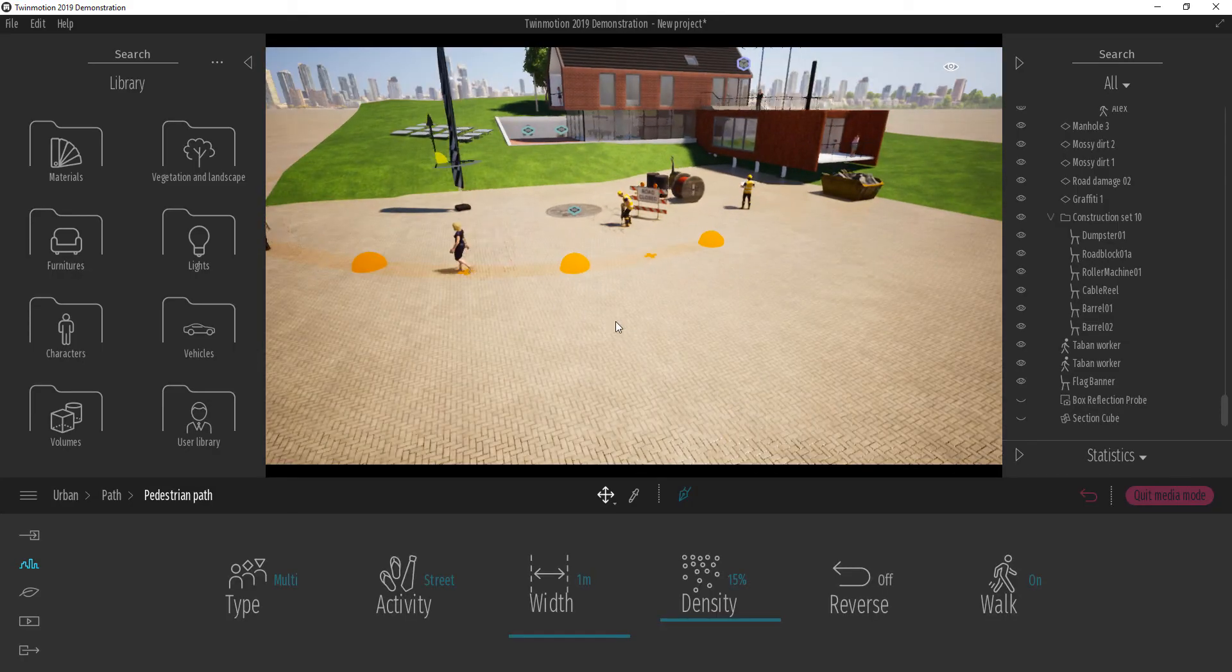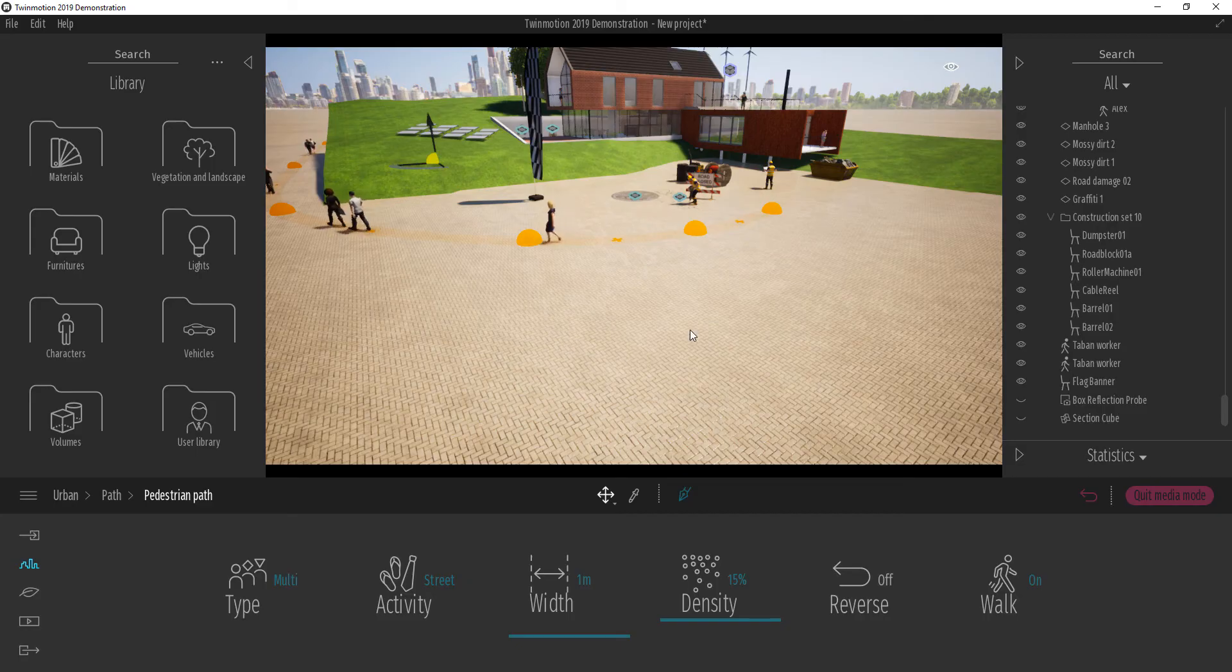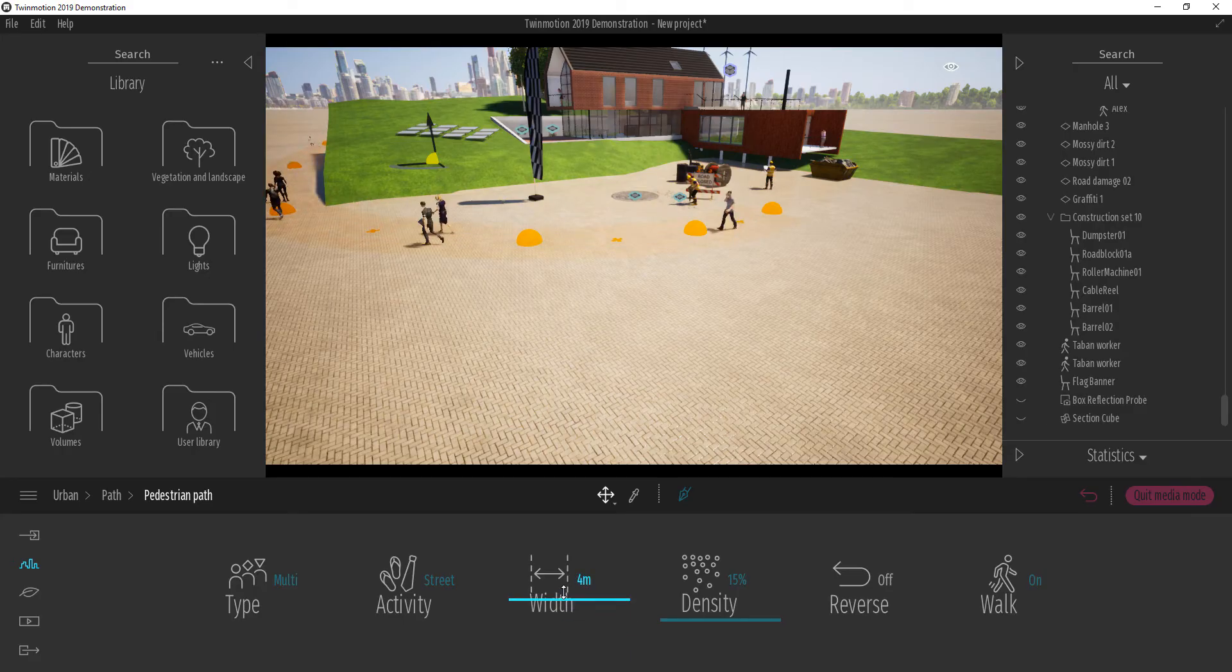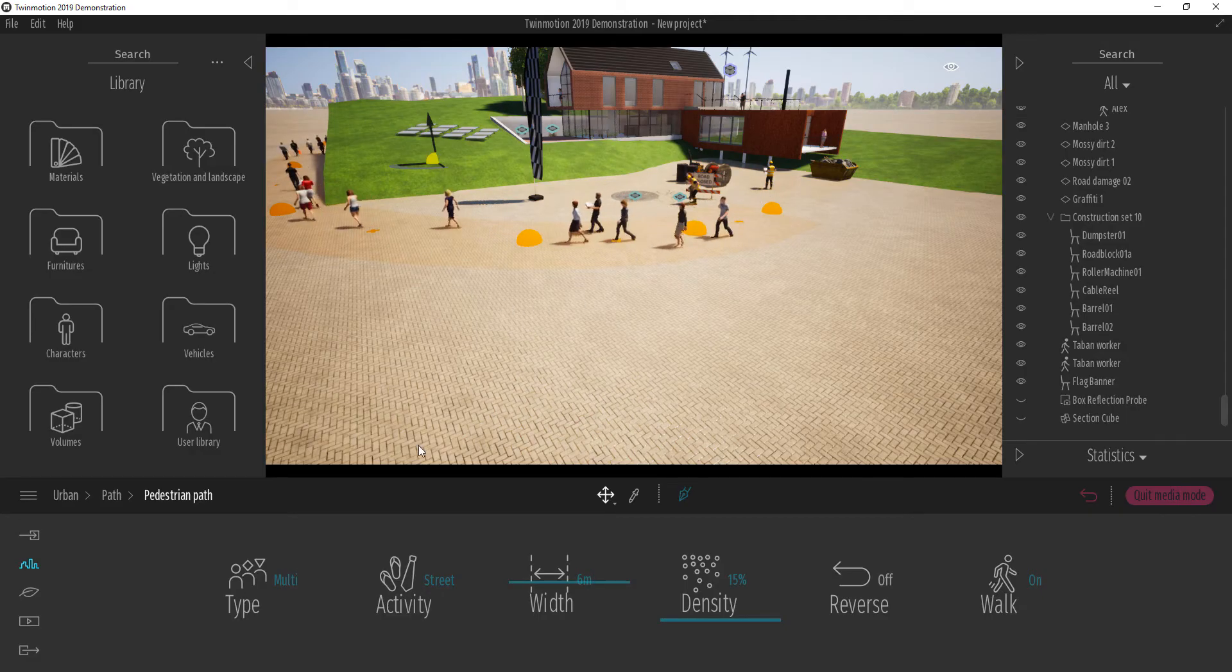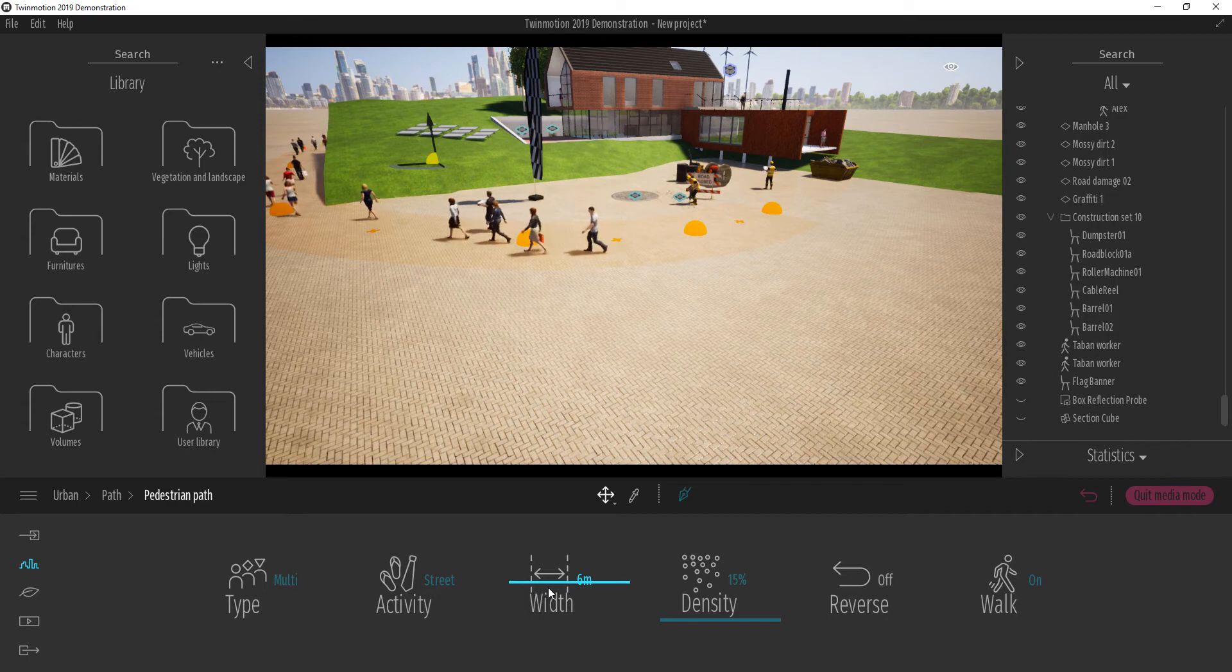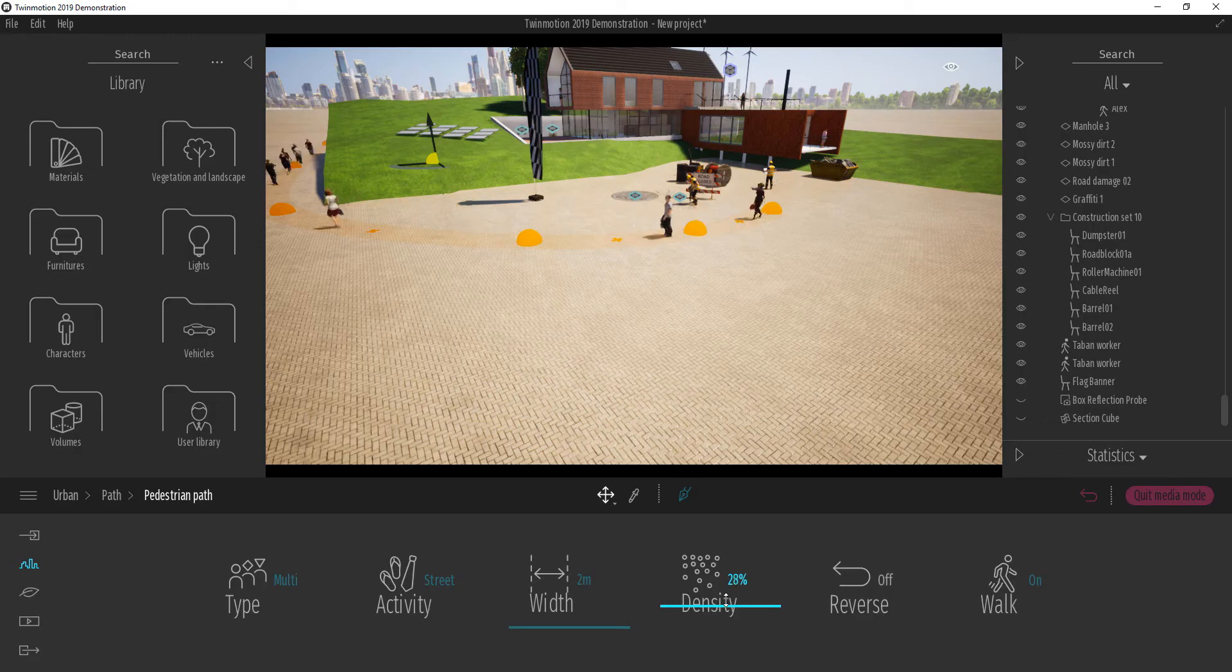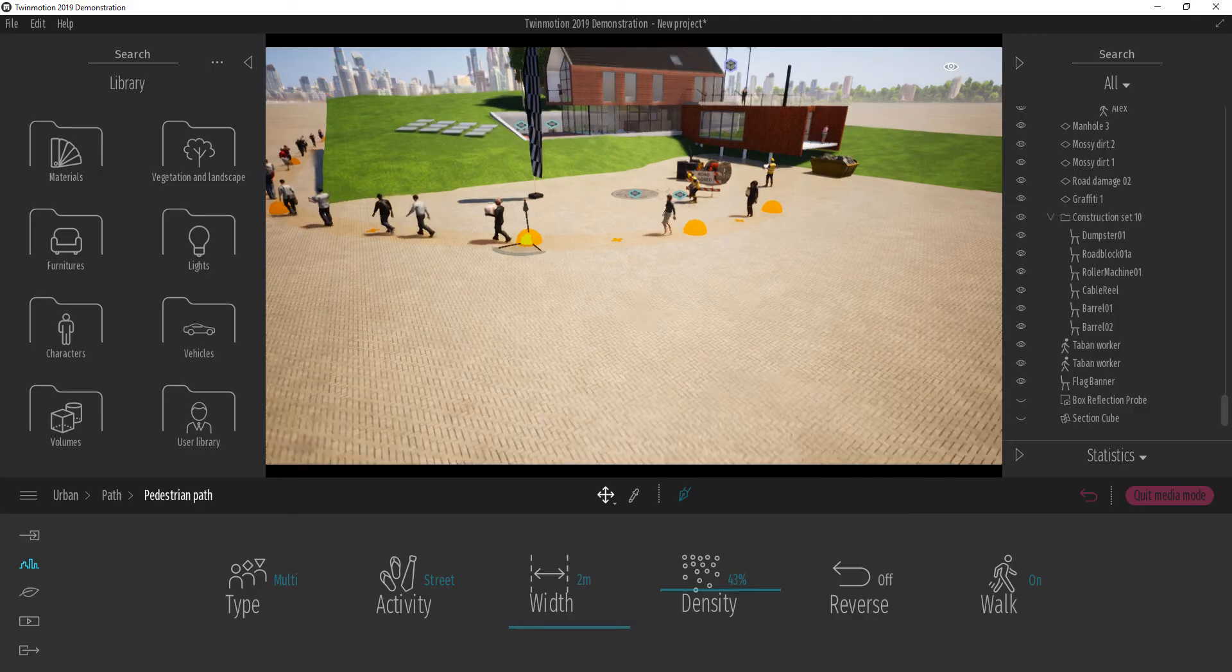And automatically, it's going to spawn characters for you. And these characters are going to walk all the way to where you want them to walk. You can increase the width depending on what you want. So let's say we need multiple people walking at the same time, maybe an airport or maybe people are going in for something. And you can also reduce the width as well. You can also play with the density, increase the number of people you want to spawn at a given time.